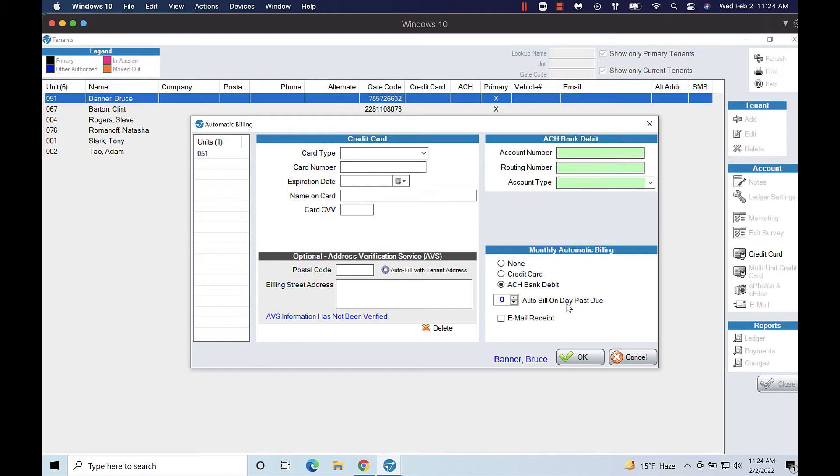You can also check the email receipt box to email a receipt to the customer once their card has been successfully billed. Click OK to save your changes.